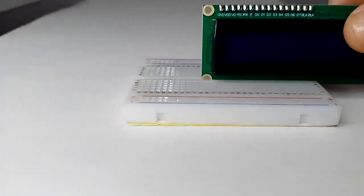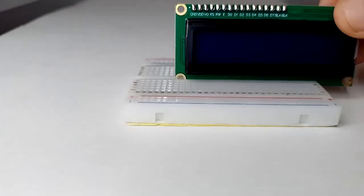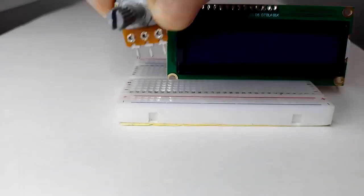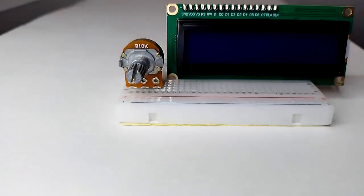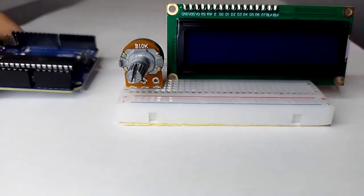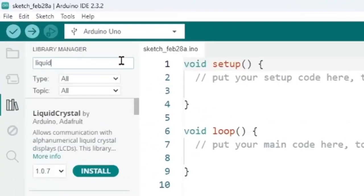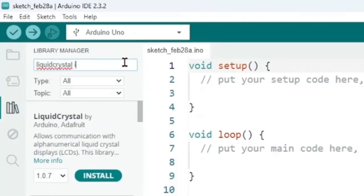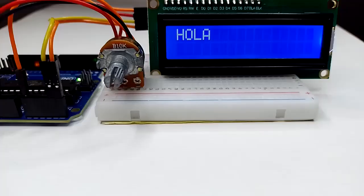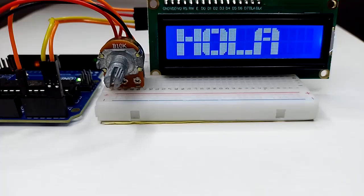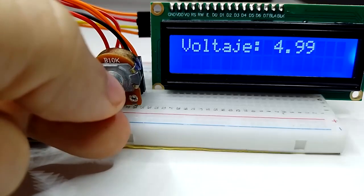This time we will use a 1602 LCD screen, a 10 kOhm linear potentiometer, and an Arduino Uno board. We will learn to program the Arduino board with the appropriate tools to convert what we normally see on our screen into a larger size, and thus improve the visualization of our letters on the screen.